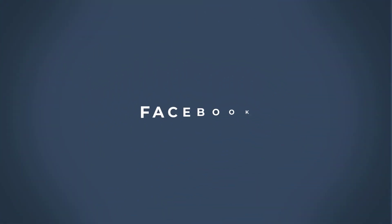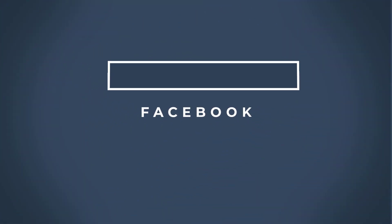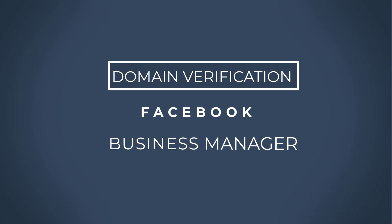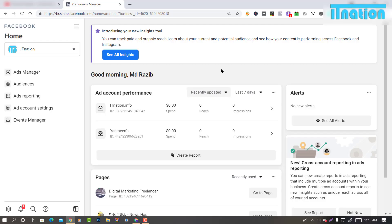Welcome guys, today I am going to show you how to verify a domain on your Facebook Business Manager account. So firstly, login to your Business Manager account.